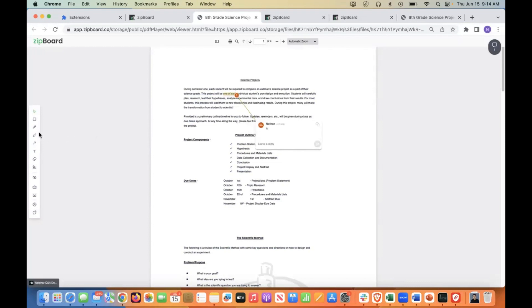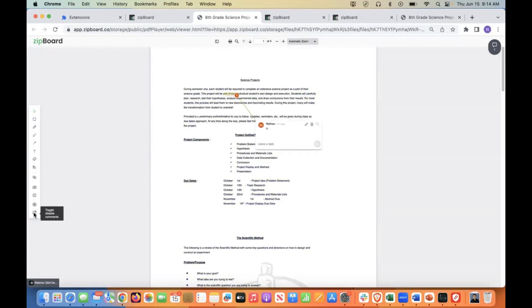And we have a free highlighter tool. And so this works in tandem with something that we have here that's called the toggle disable comments. And what that means is that if you turn this on, any annotation you put will not have this text box with it anymore.